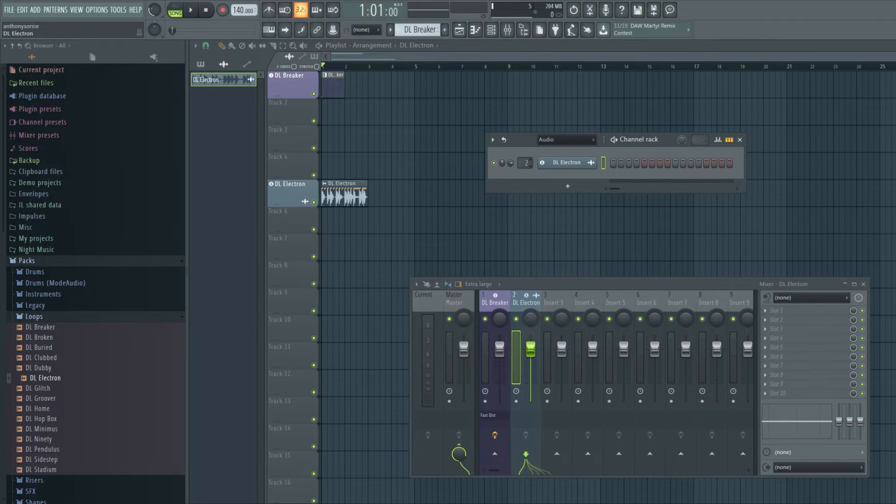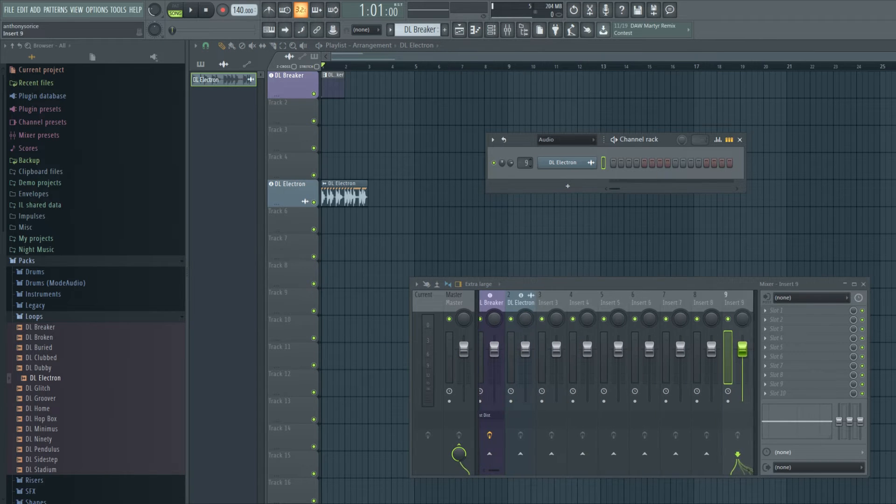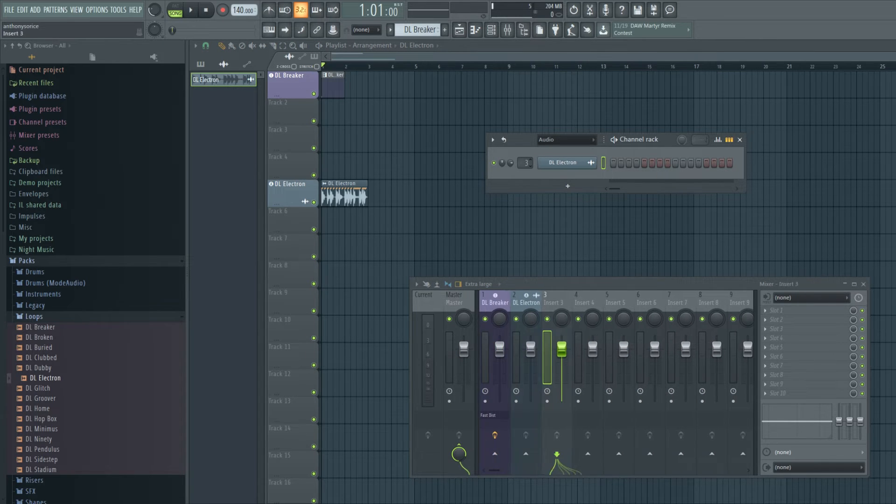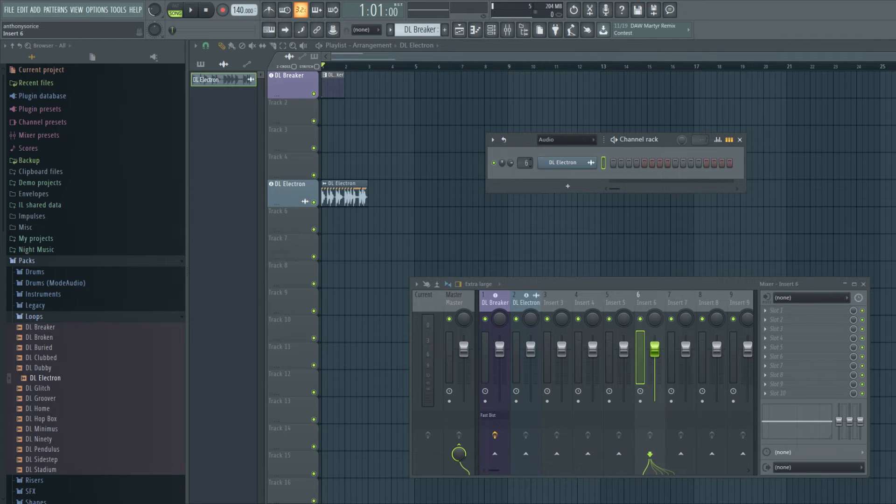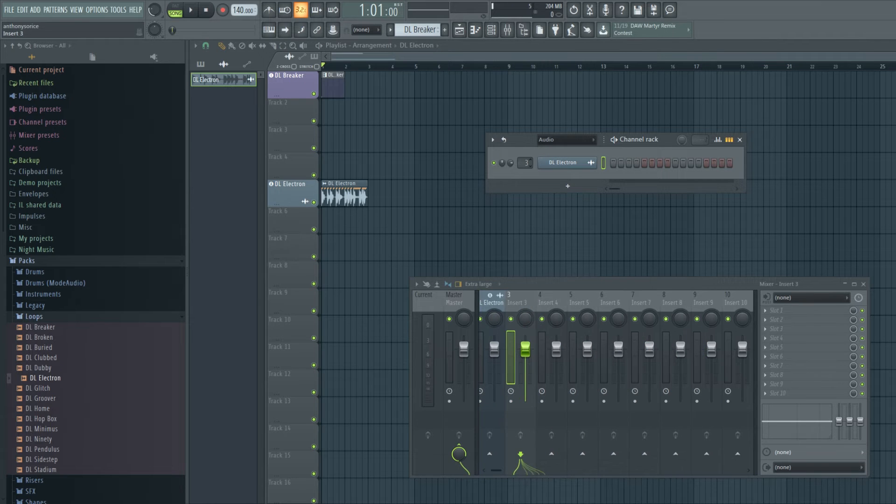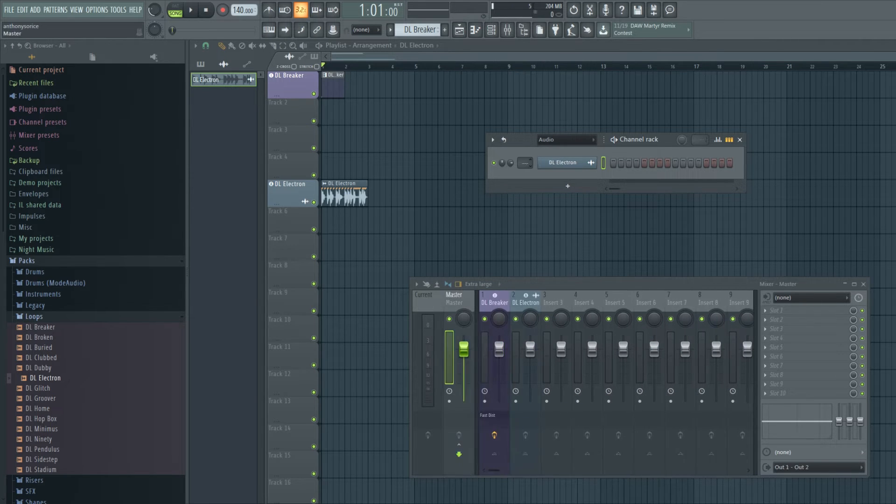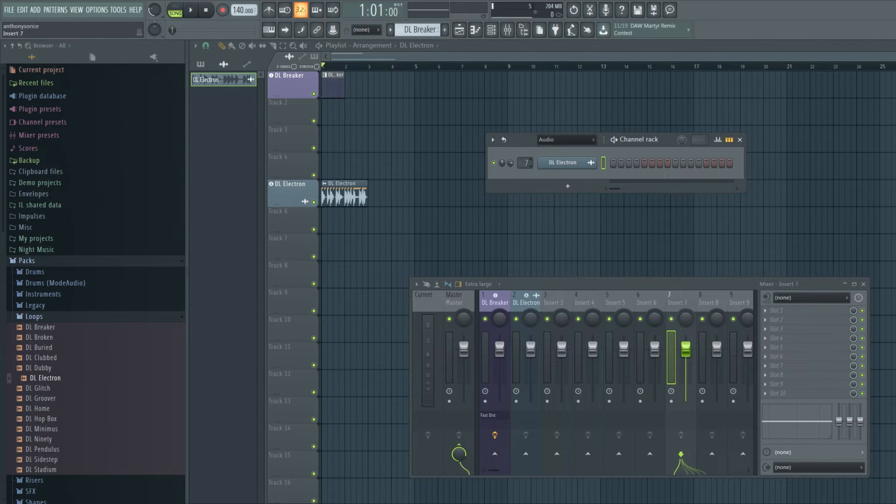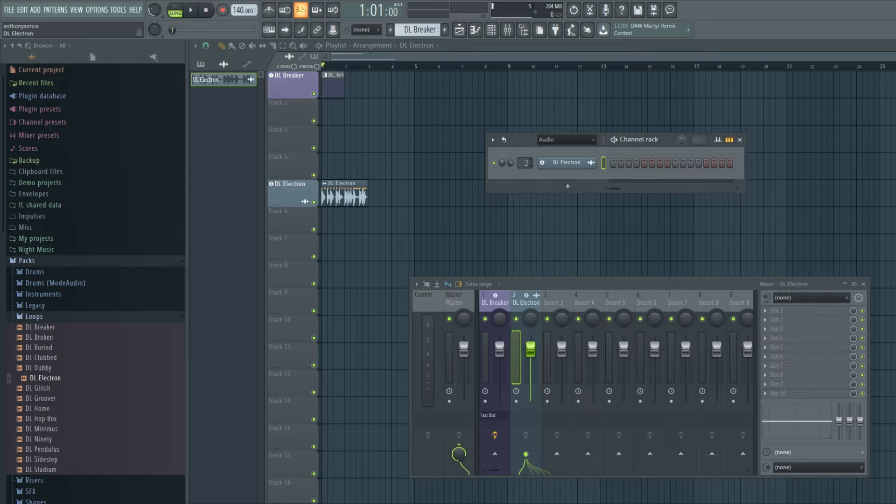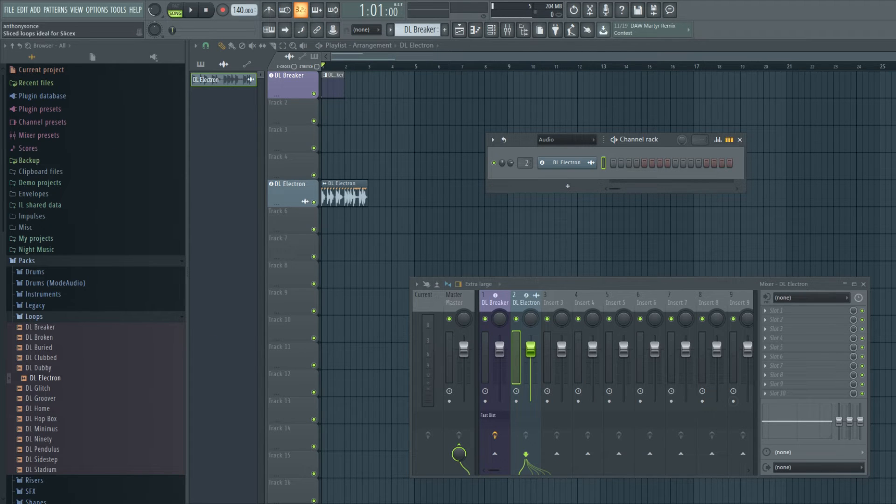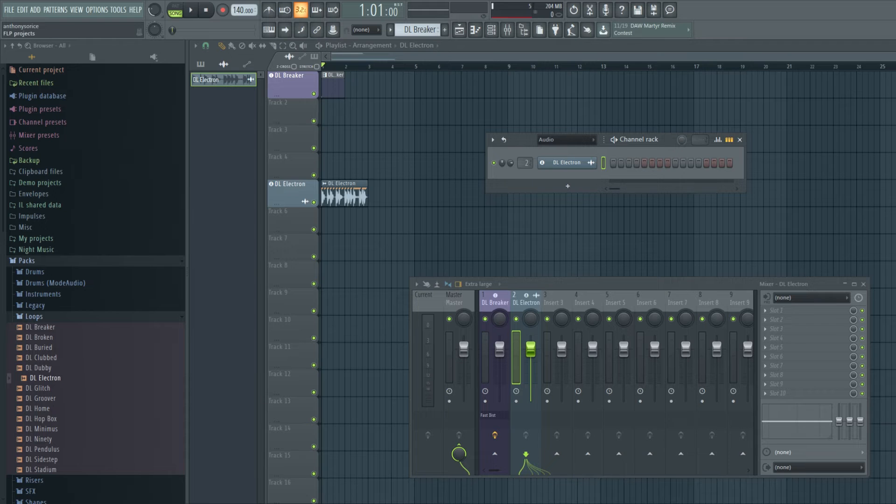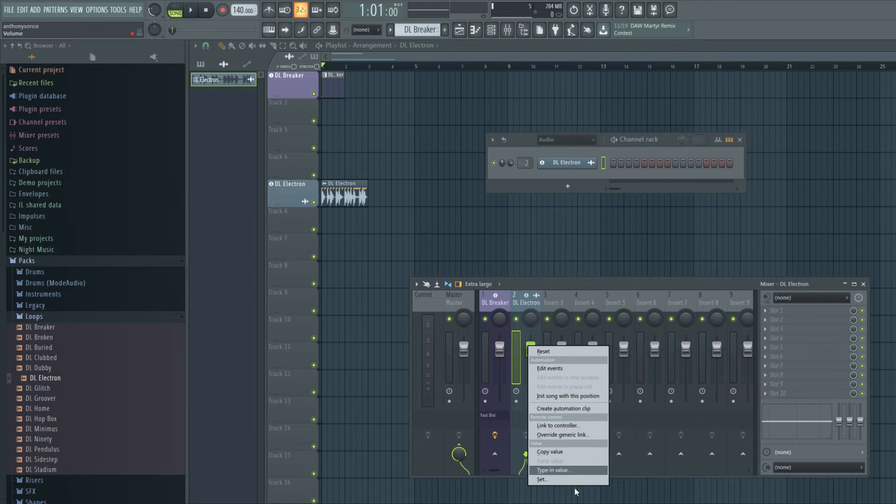And this doesn't move along with, this doesn't move like an instrument track. It stays here. It stays in channel two, track two. But there are some cool things we can do with this, like automation.